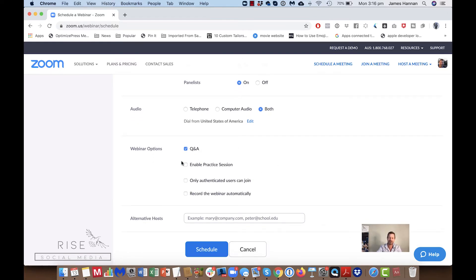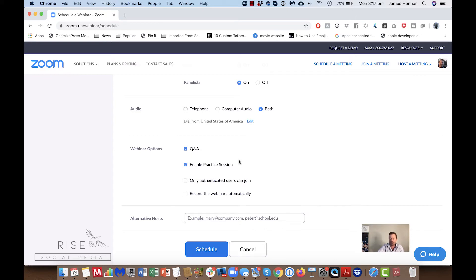Webinar options include a Q&A area and an 'Enable a Practice Session' option — yes, we want this set up so that when you log in you can do some setup before attendees come in, then press a button which allows people to join when you're ready to go. If you don't have this ticked, attendees will come in at the same time as you and you'll have no time for preparation.